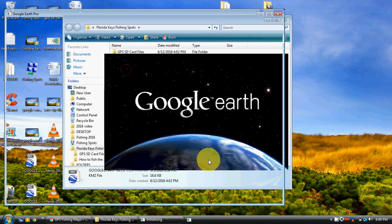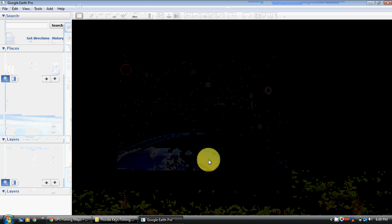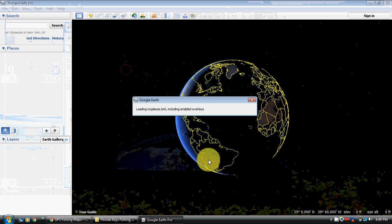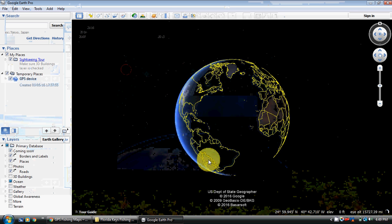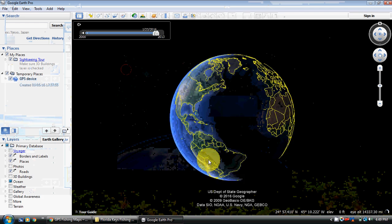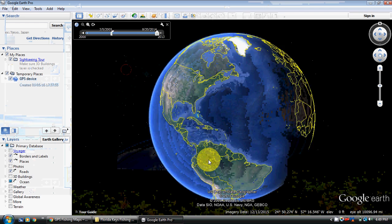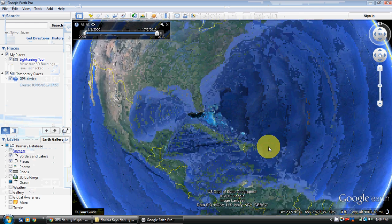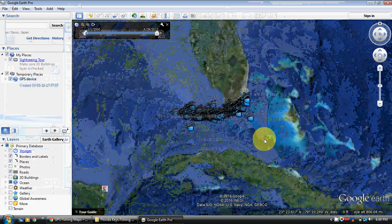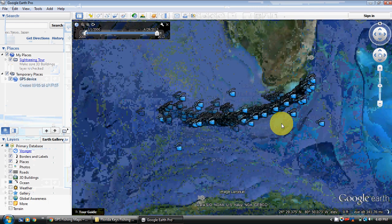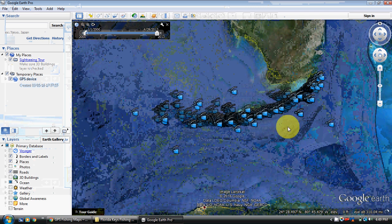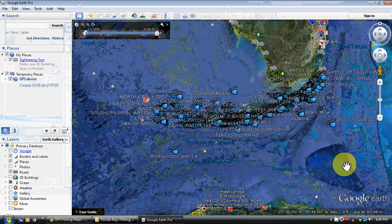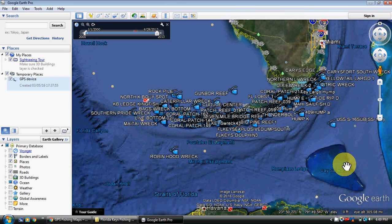Let's double click it and get into it. And again, this is the Florida Keys. This is the actual file that you would receive if you had ordered the Florida Keys. This is the file.